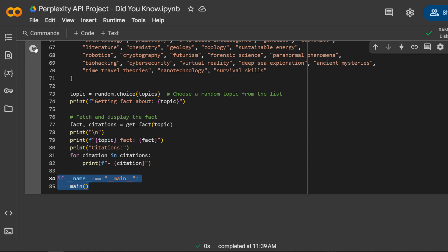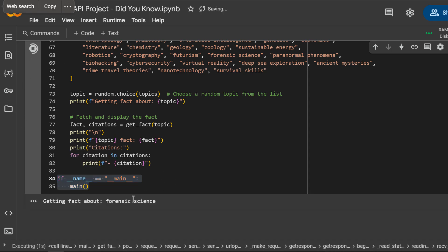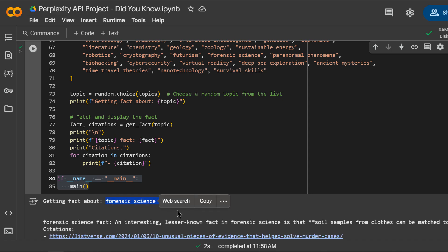I am running the code. As you can see, it has chosen a random topic and displayed an interesting fact under 100 words, that most people don't know.